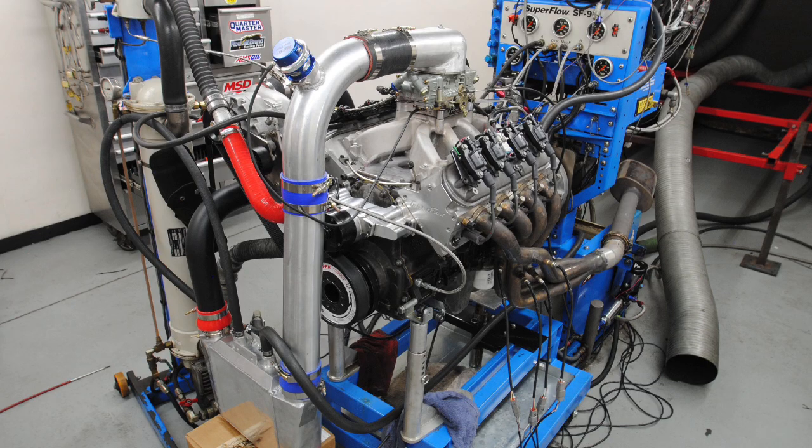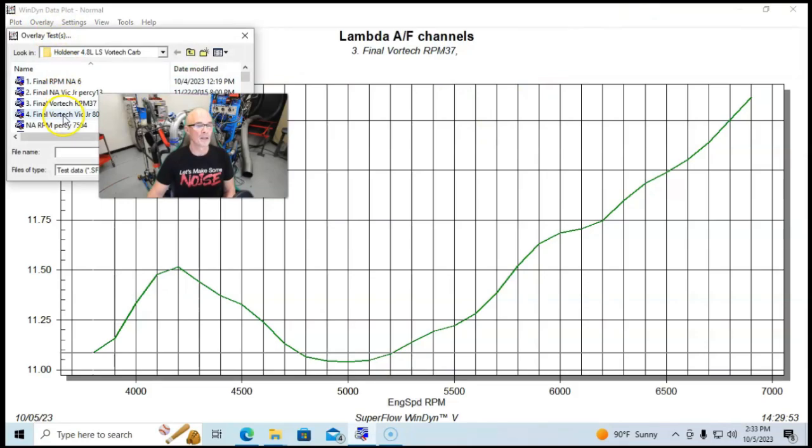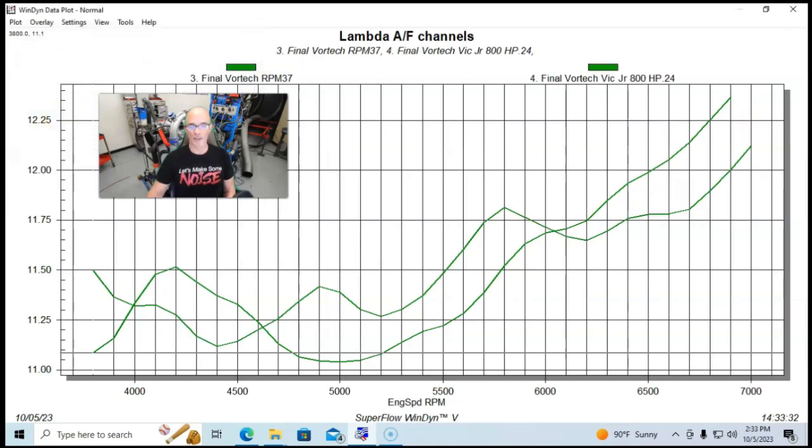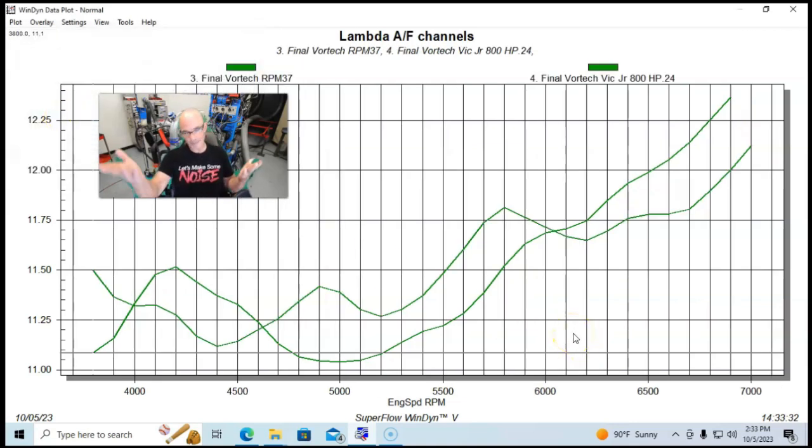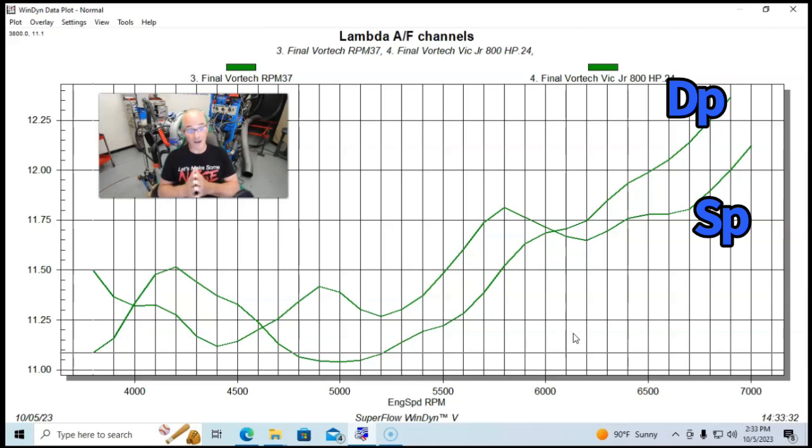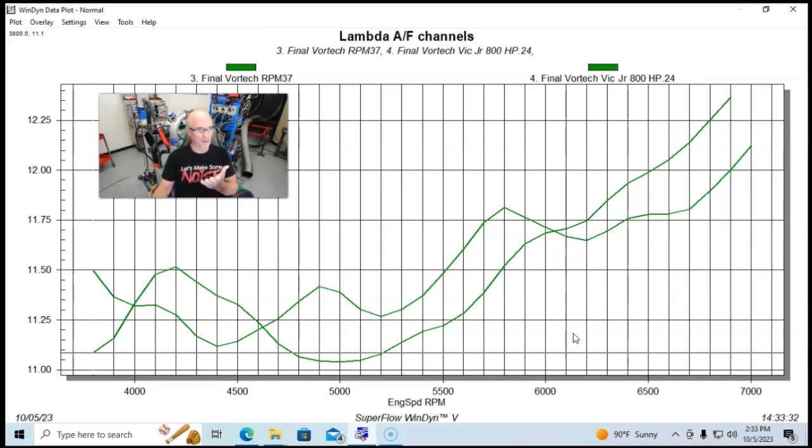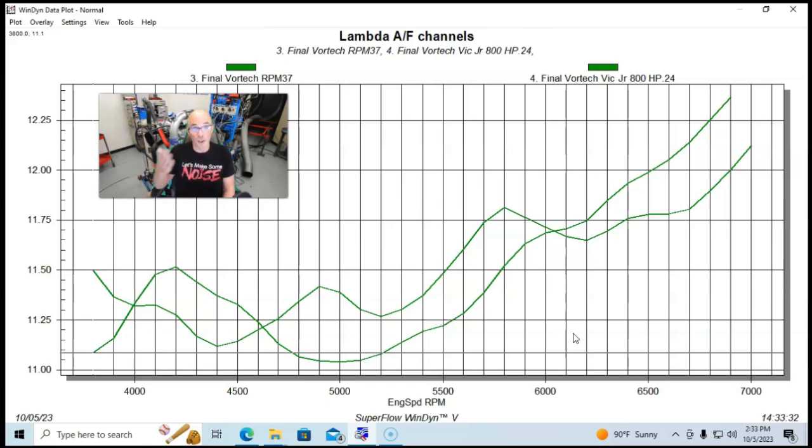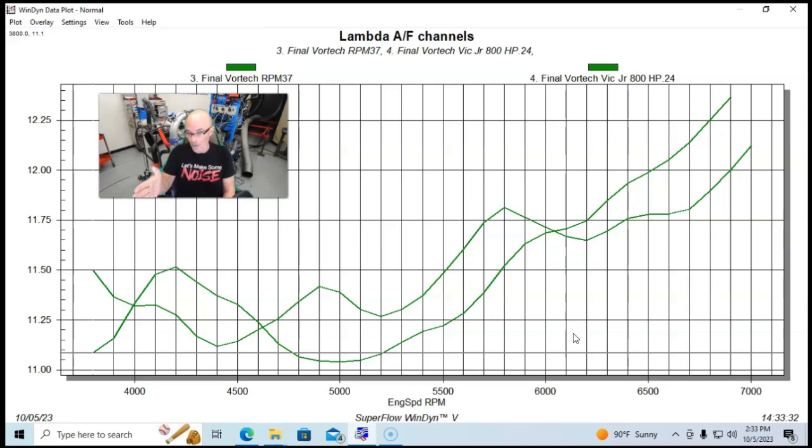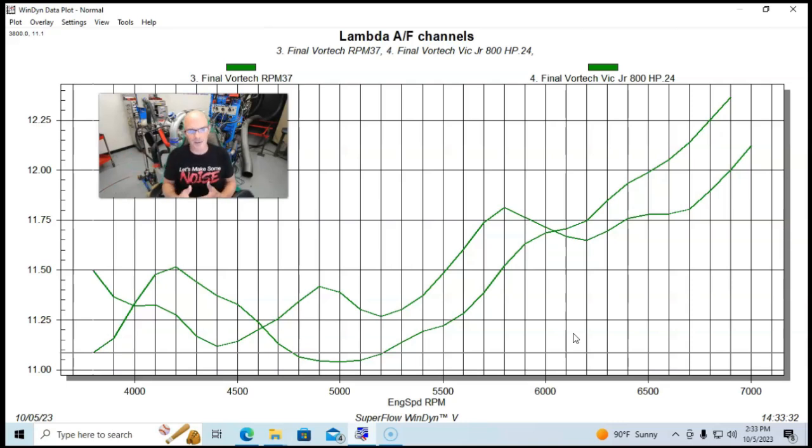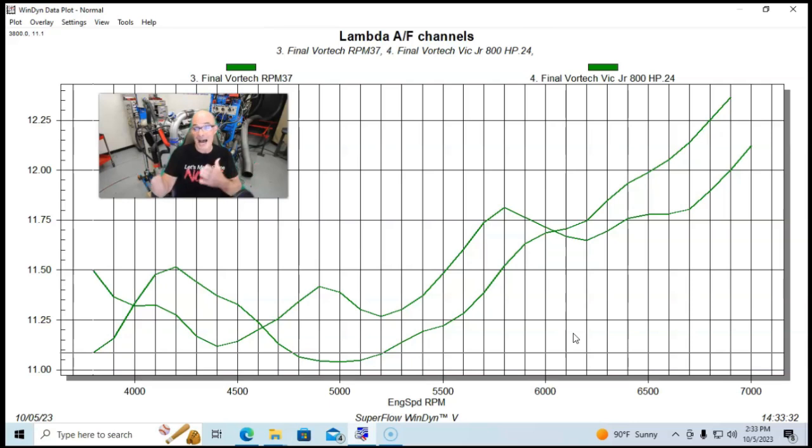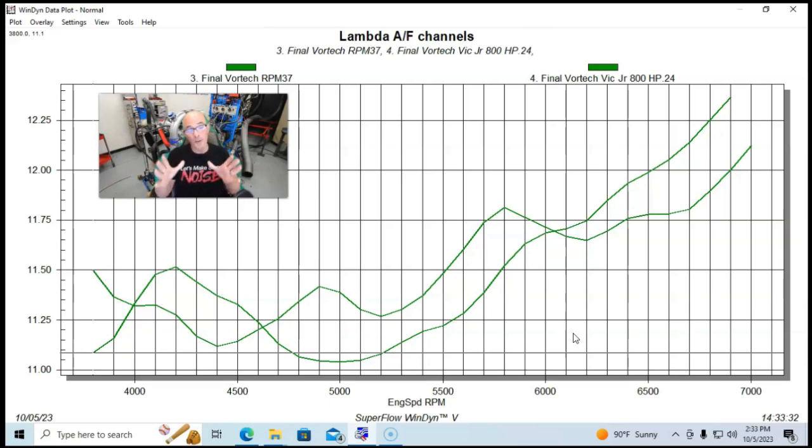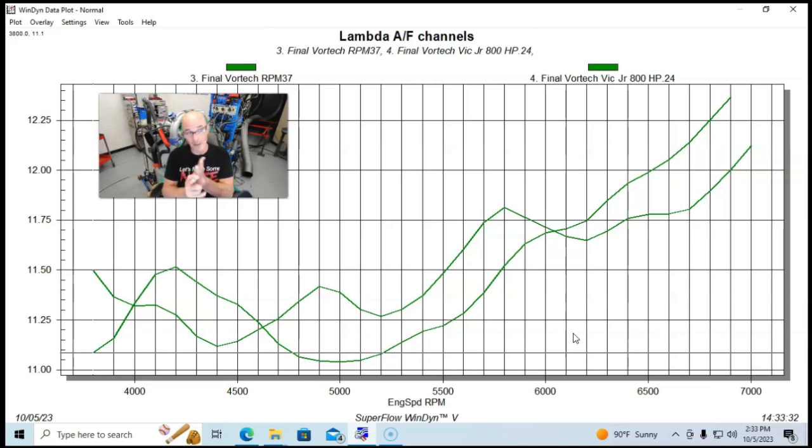Let's see how this compares to the single plane intake manifold. This is our dual plane. Here, same carburetor. As you can see, the air fuel curves are actually very similar. We see a little bit of a change, but you're talking about two tenths of an air fuel point. Really not much, not a big change in the air fuel curves between the supercharged applications of both the single plane and the dual plane manifold.